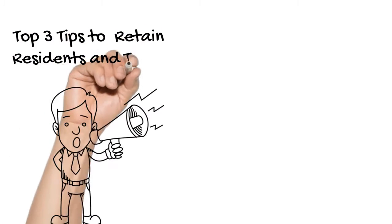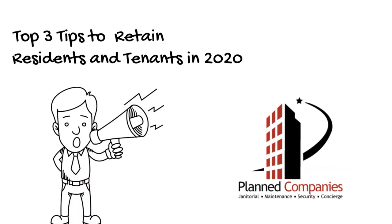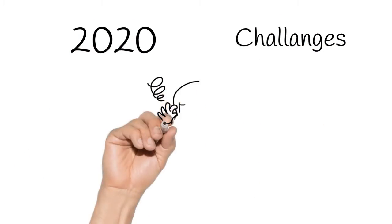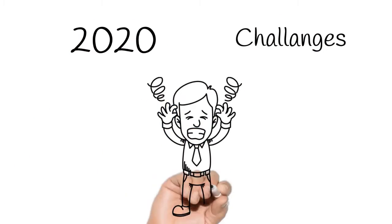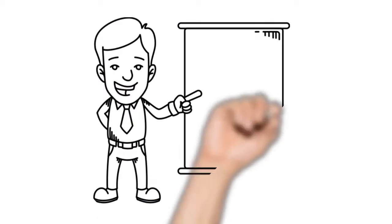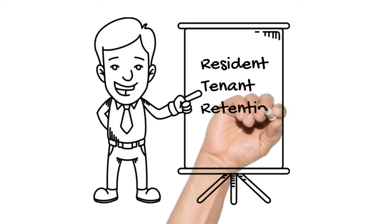Top 3 Tips to Retain Residents and Tenants in 2020. The dawn of a new decade brings a new set of challenges for property managers alike. Perhaps none bigger than resident and tenant retention.